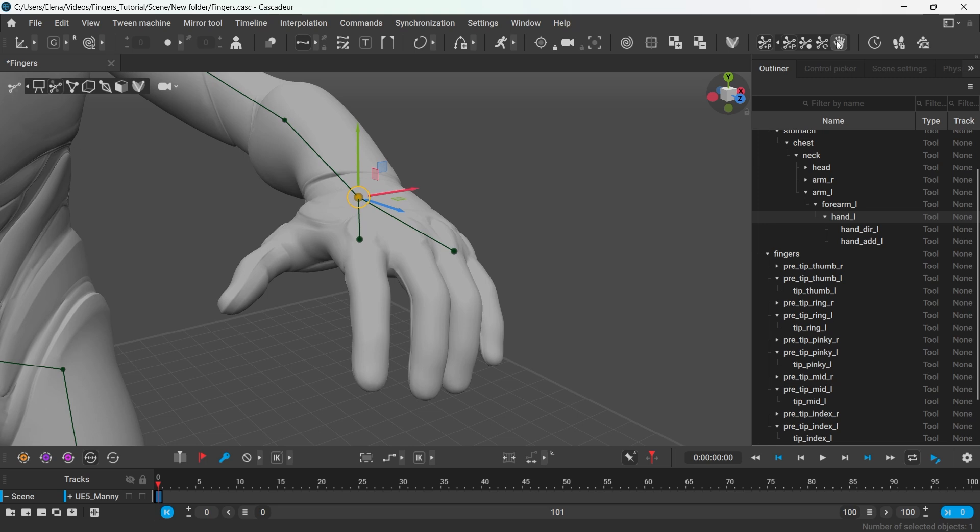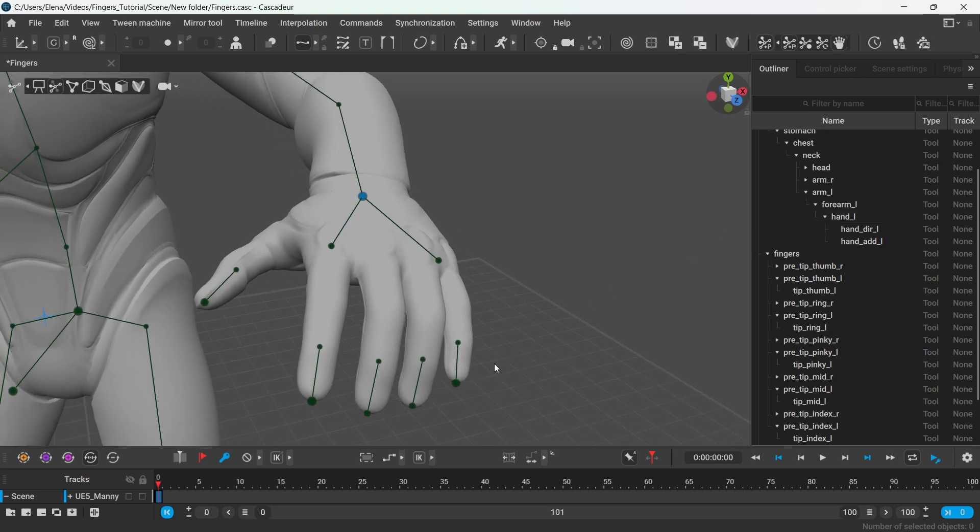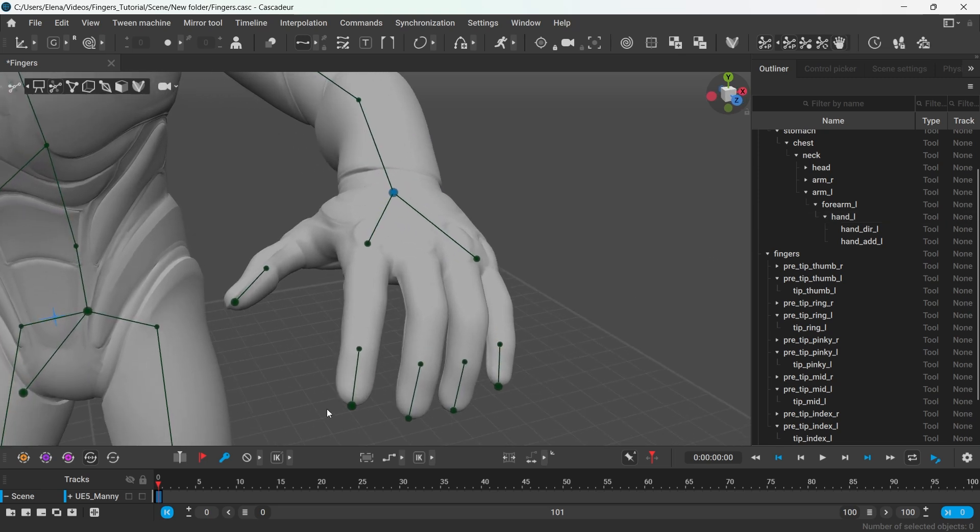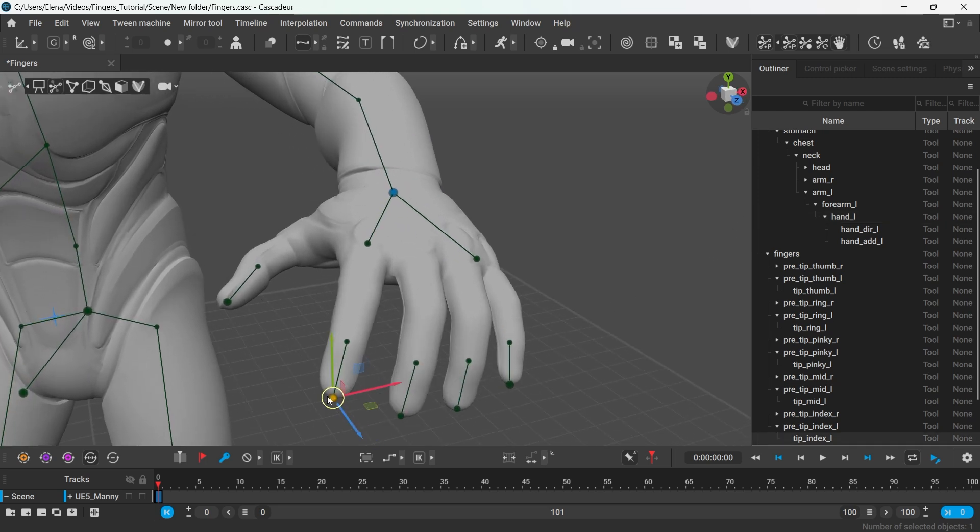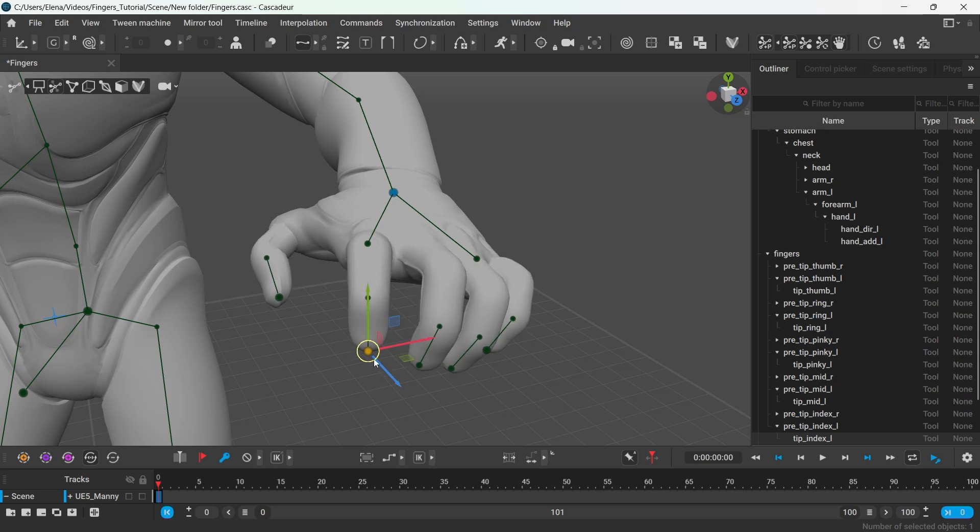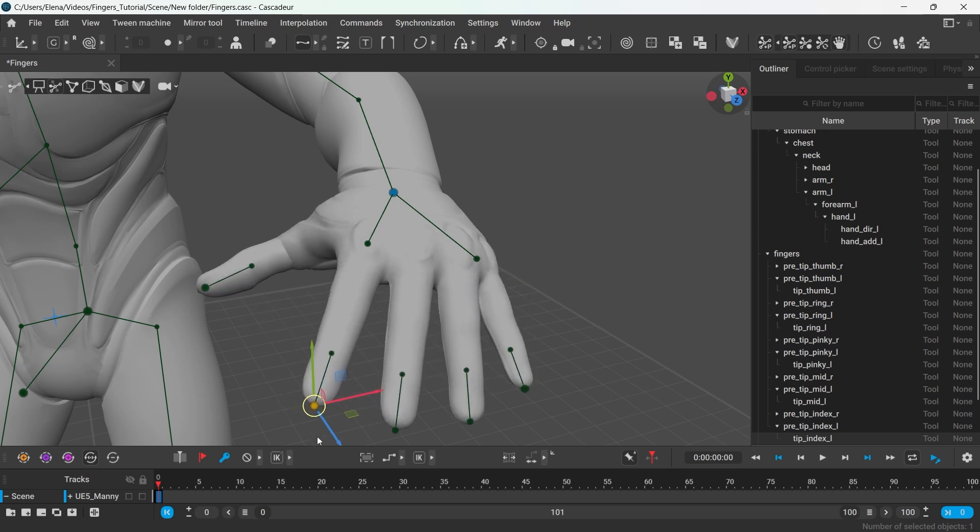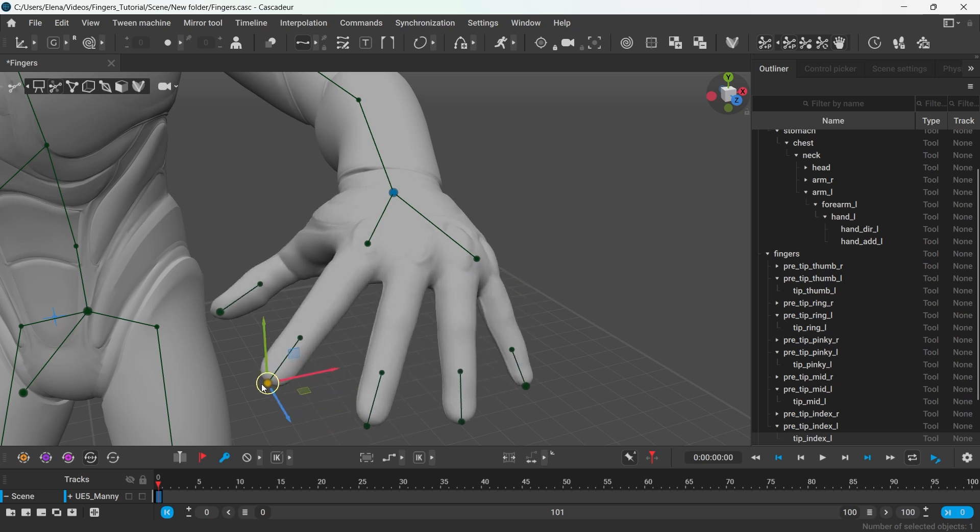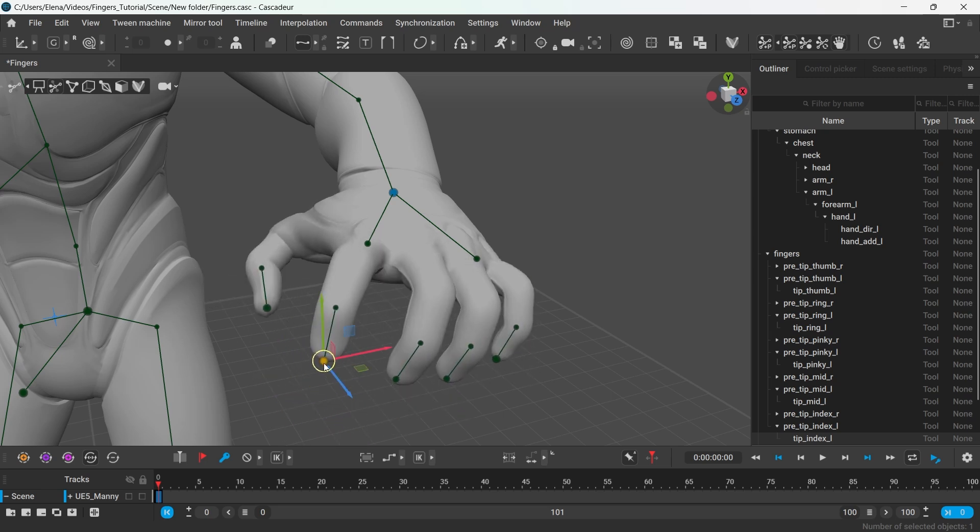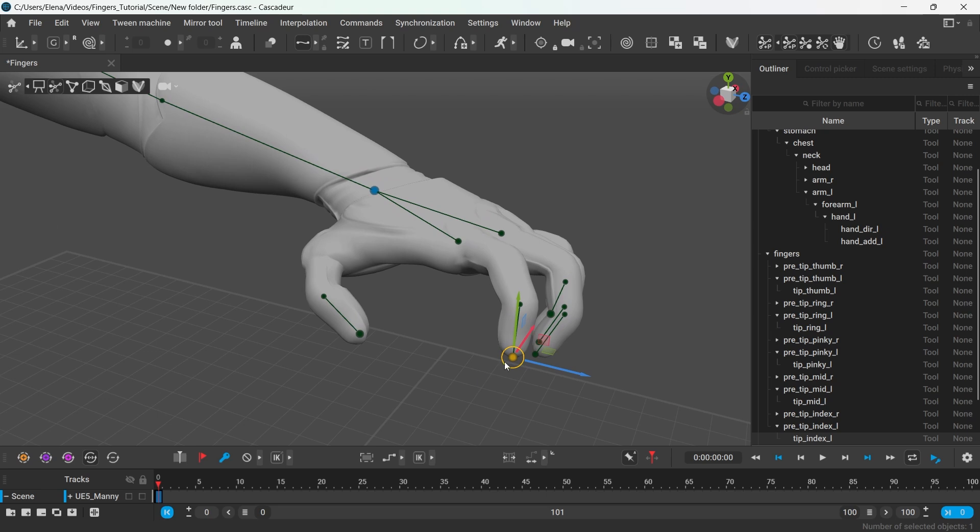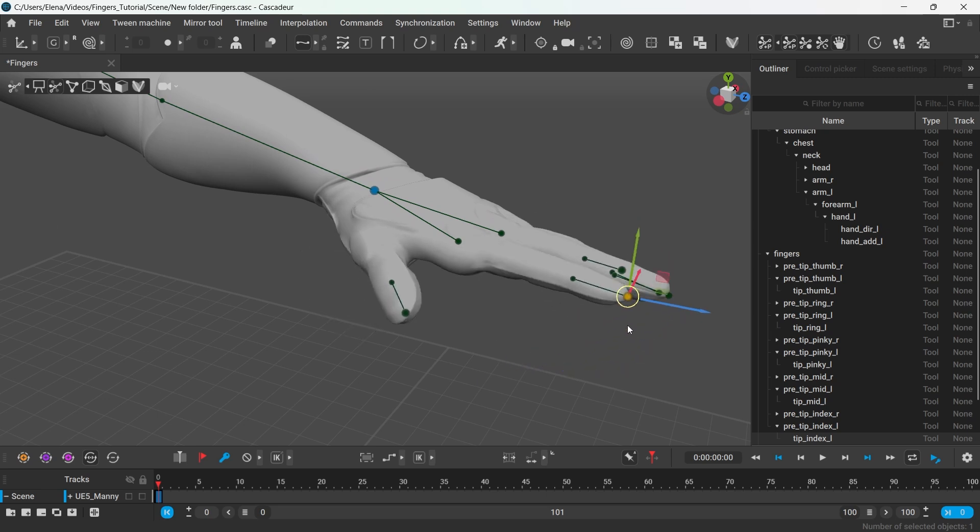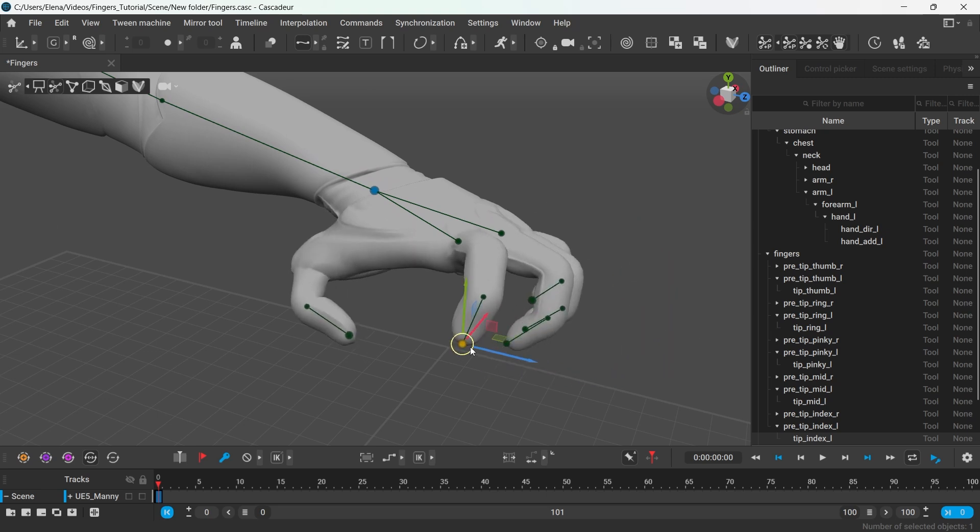So let's see what features the autoposing for fingers has. The index finger affects all the other fingers of the hand. Make sure you move the controller at the very tip of the finger.